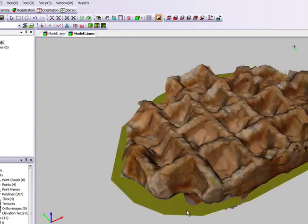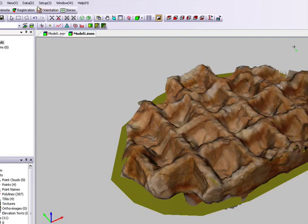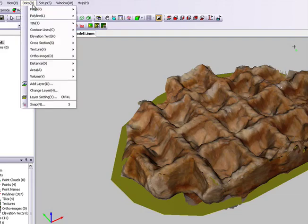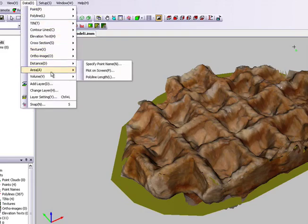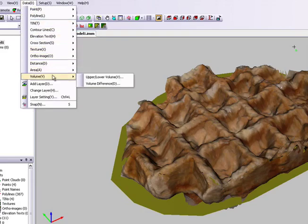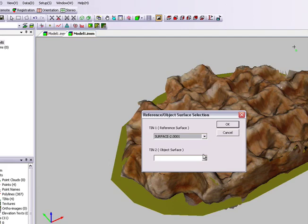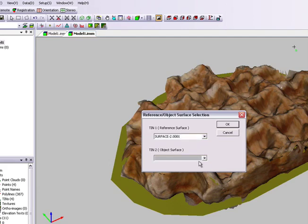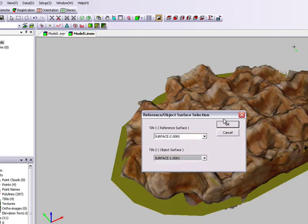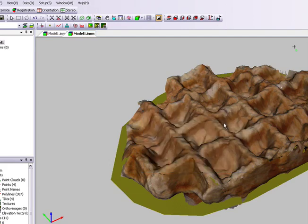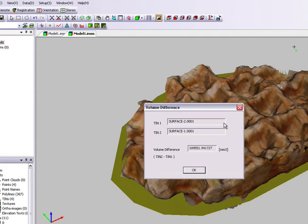We can also work out the volume of the waffle. For example, here I've created a lower surface, which is the reference plane. And using the volume difference tool, we can simply specify TIN1 and TIN2. And here we can see the result.